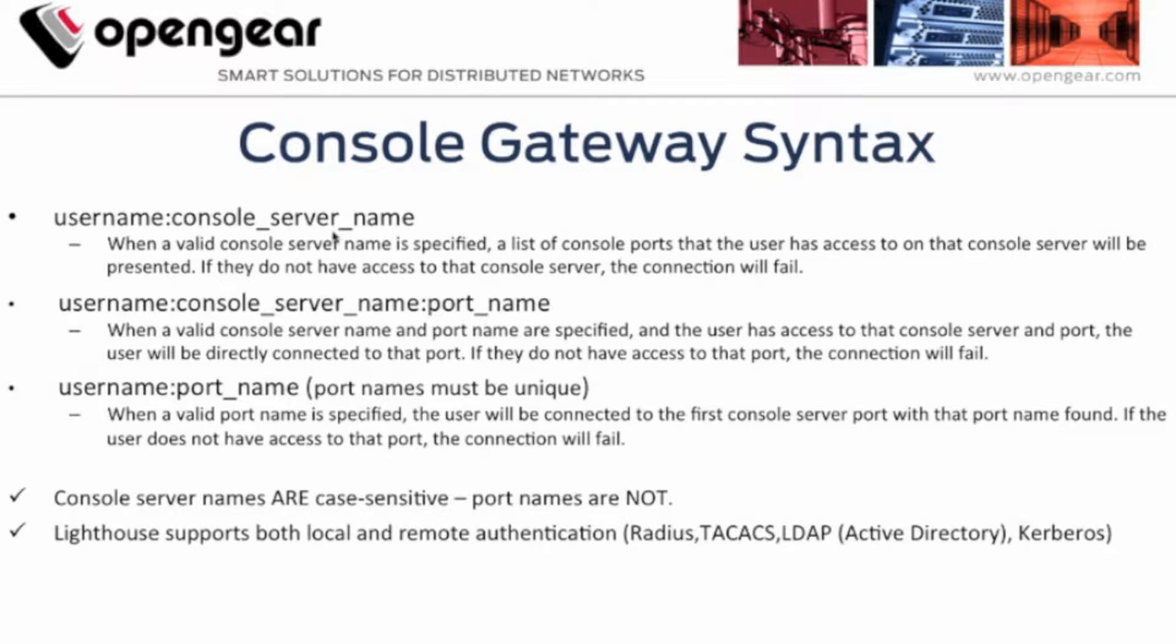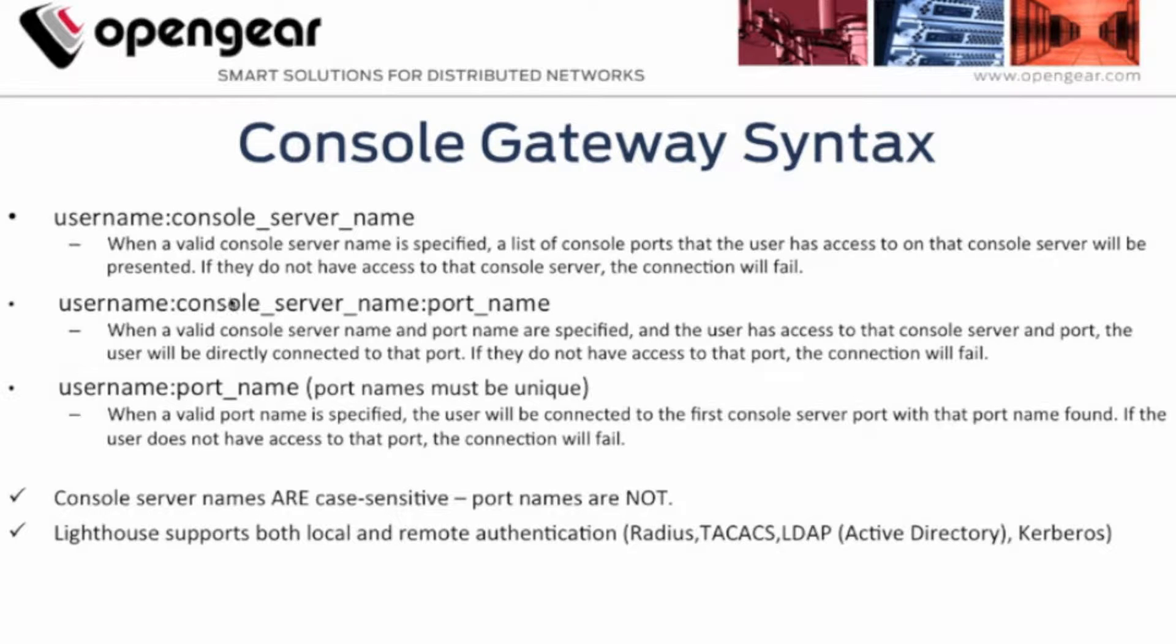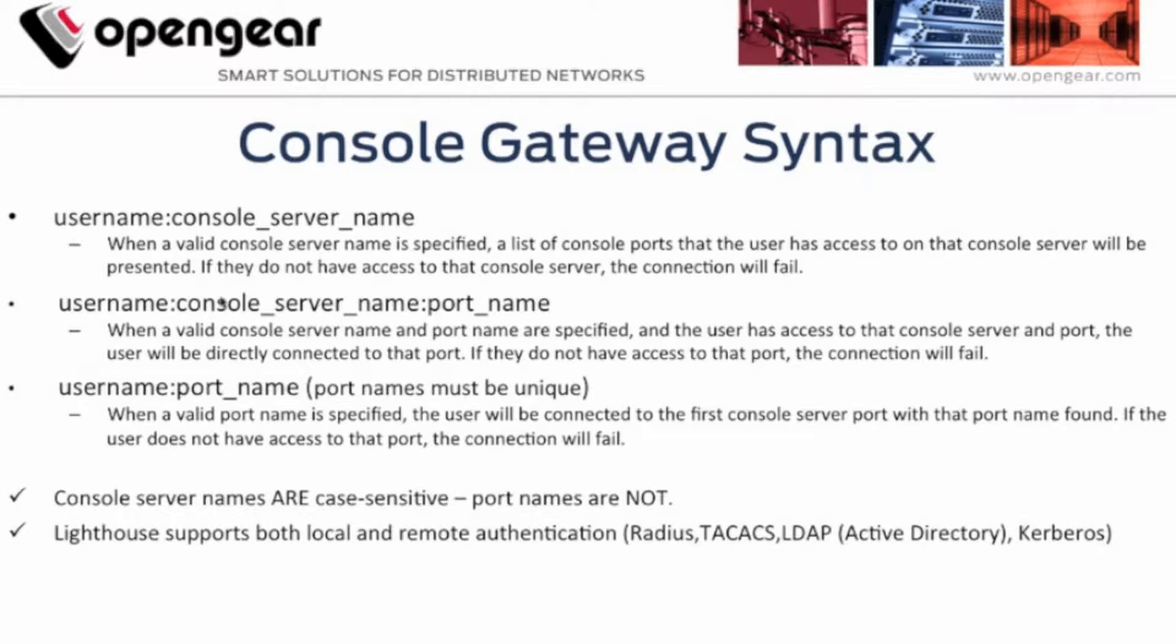This will review a couple syntax related items, how to connect into a device or a console server from the command line. It can be used either on a Mac or a PC using your preferred terminal application.